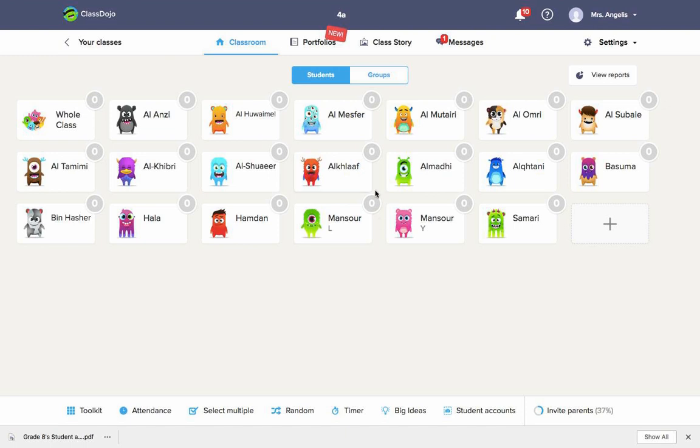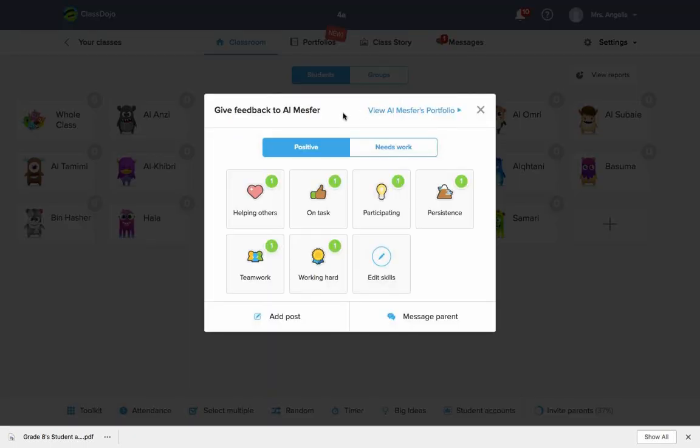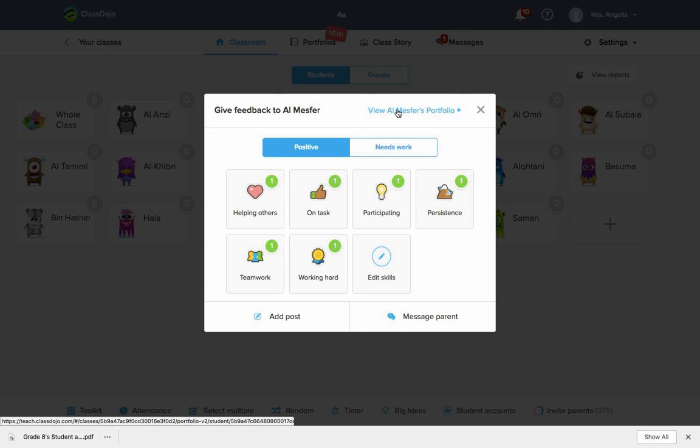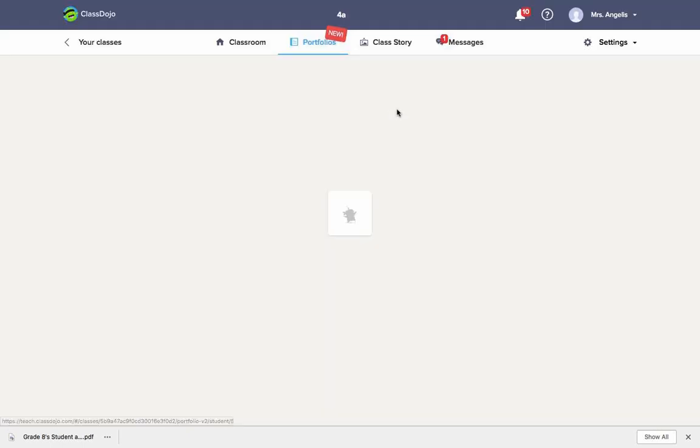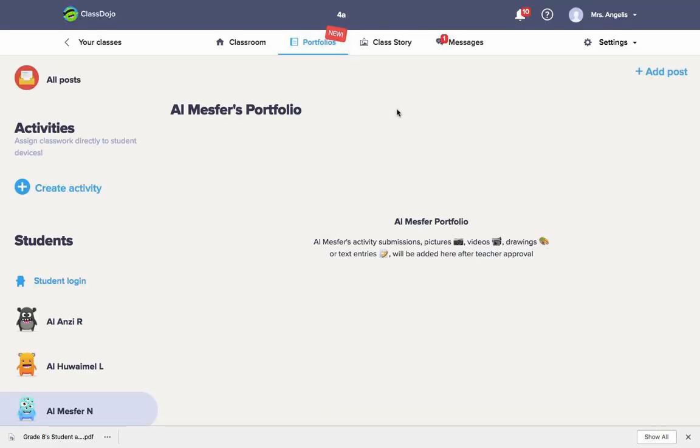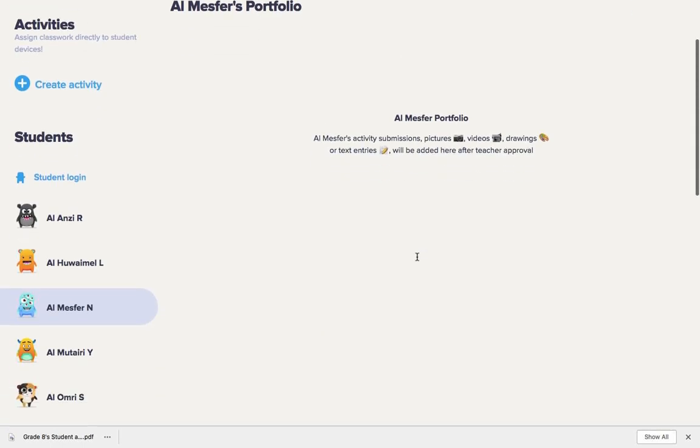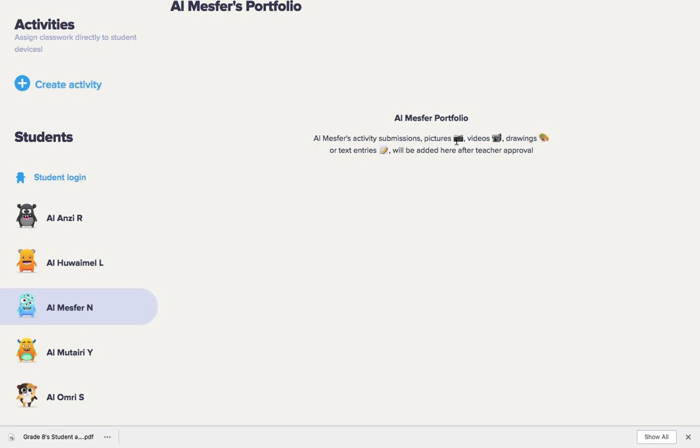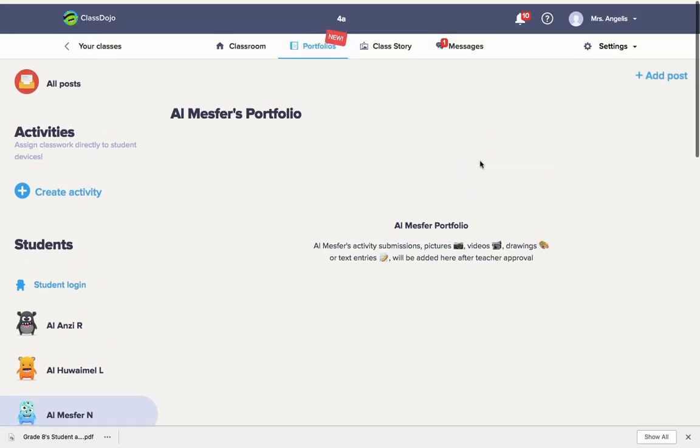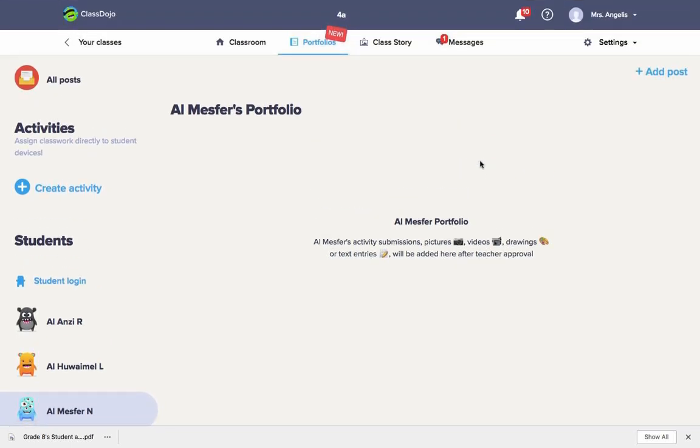That is where you put individual work of each student. As you can see here, you can say I'll message for an activity. Submissions, pictures, videos, drawings, texts will be added here after the teacher approval. So you see there are two ways of putting work up.